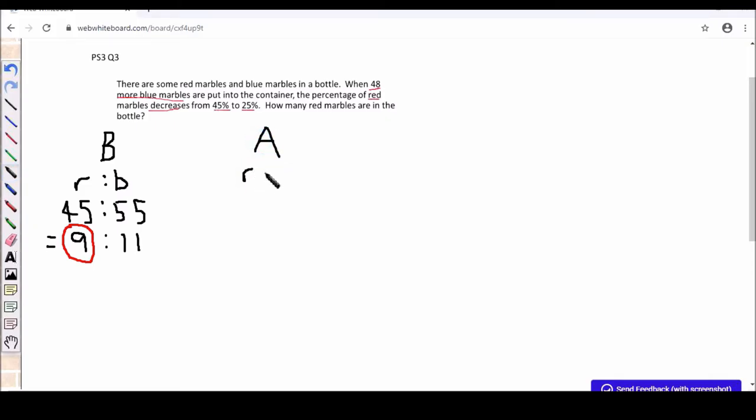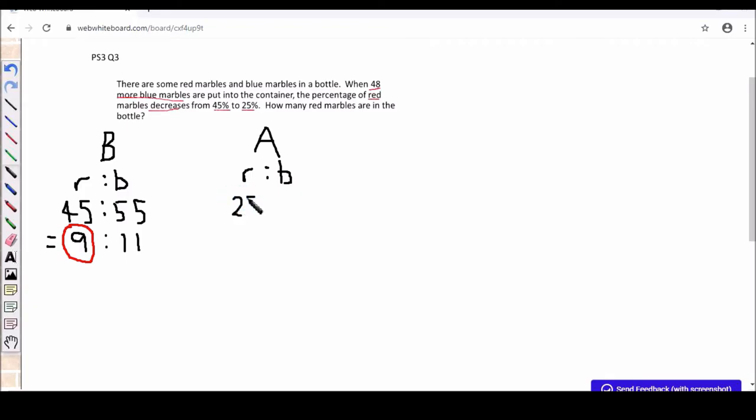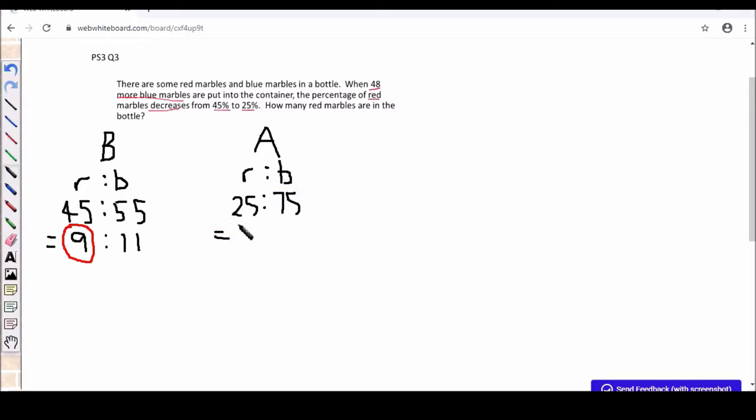So for after, same thing, red and blue. Notice that I use a small lower case blue to avoid confusion between before and after. So 25% for red and 75% for blue. And if we simplify this, you get 1 is to 3.